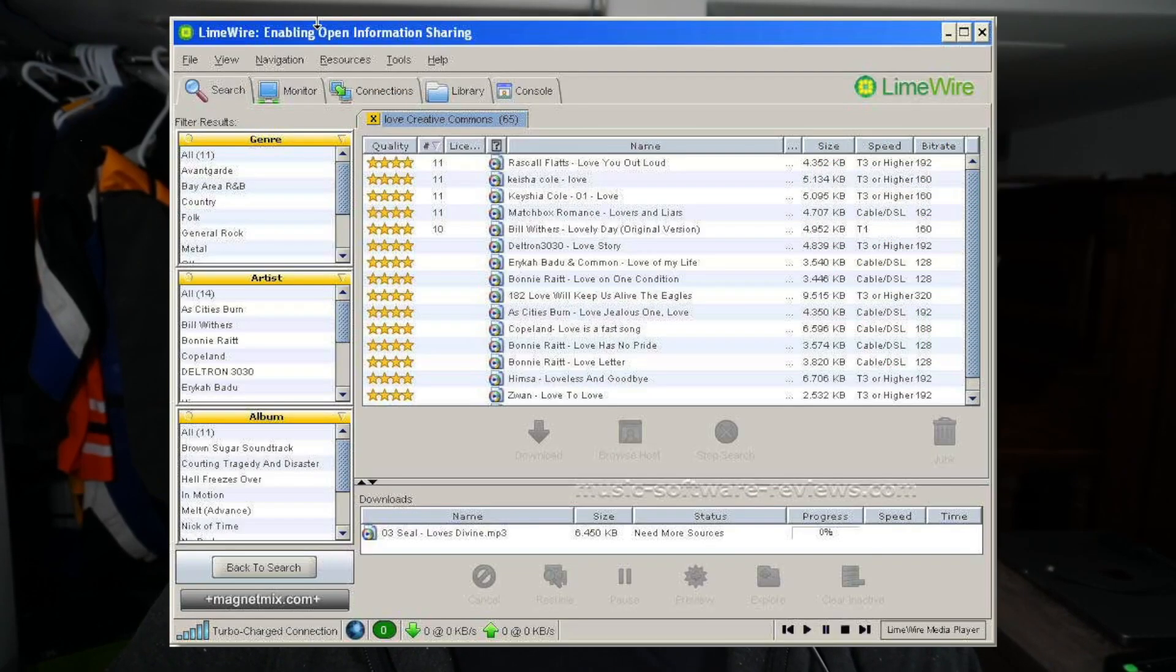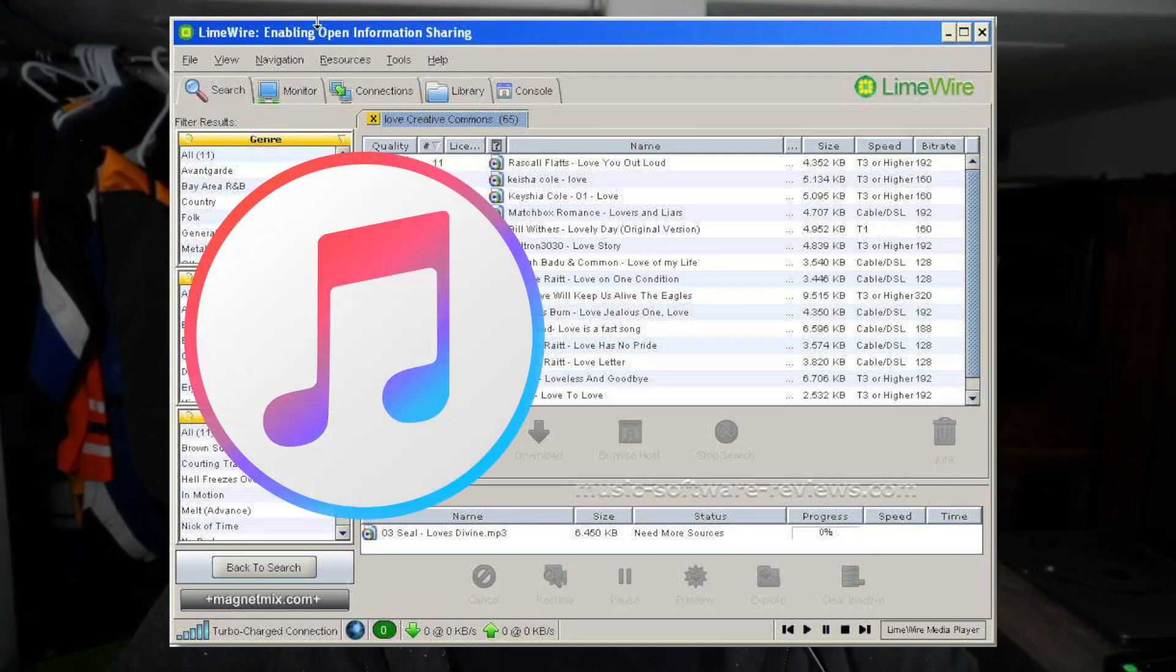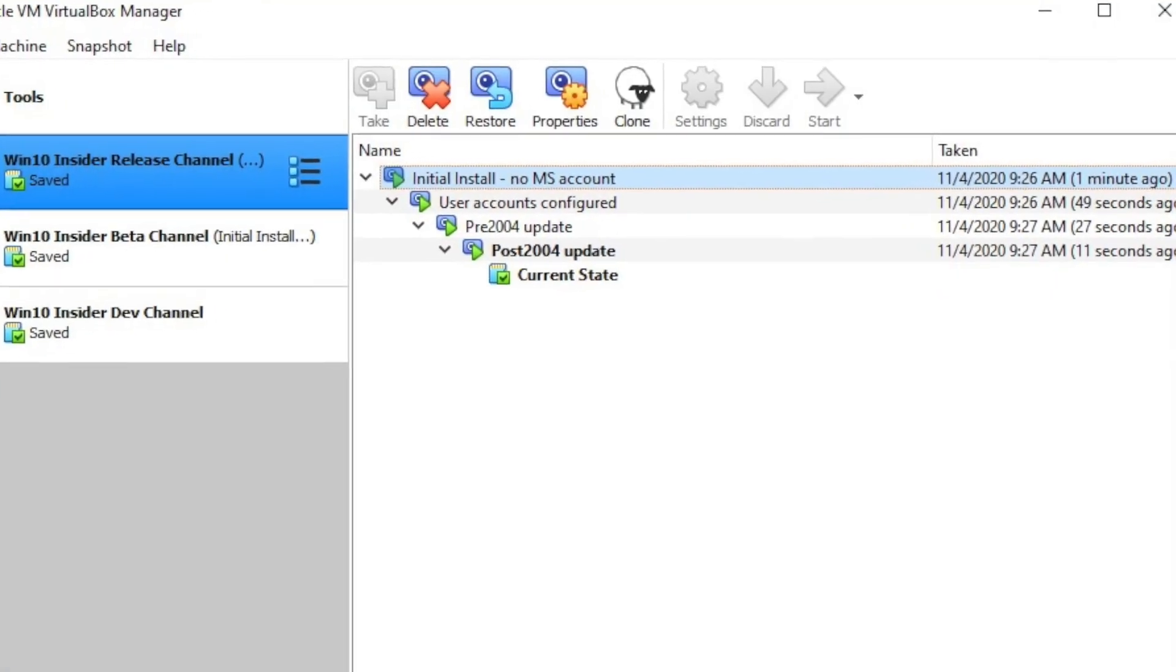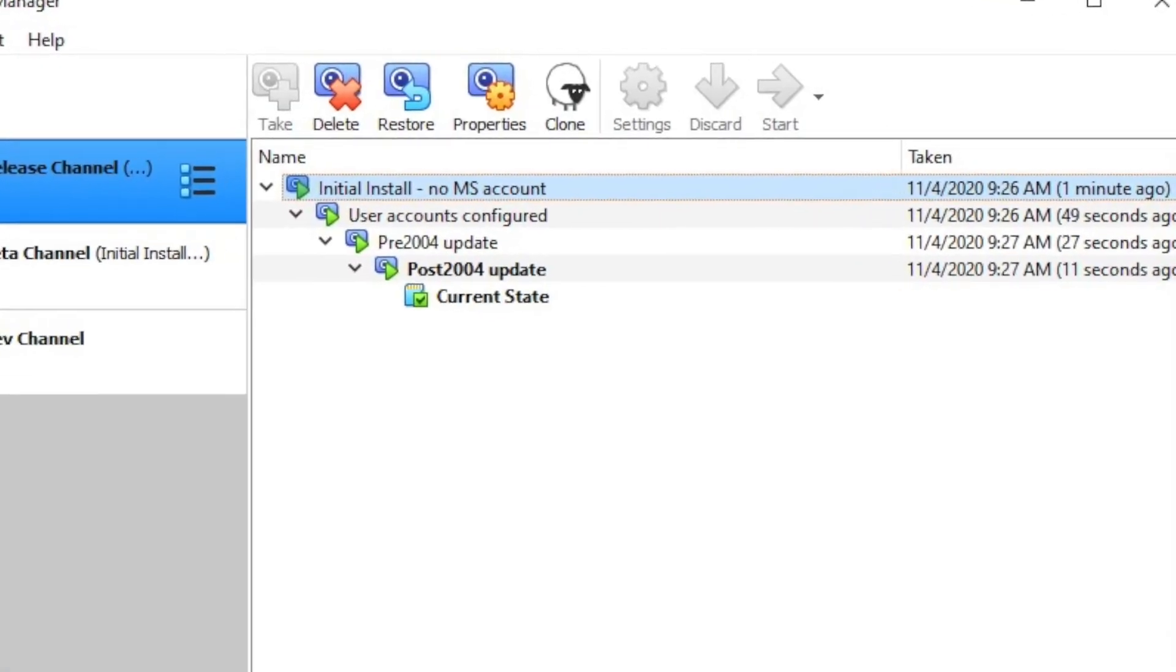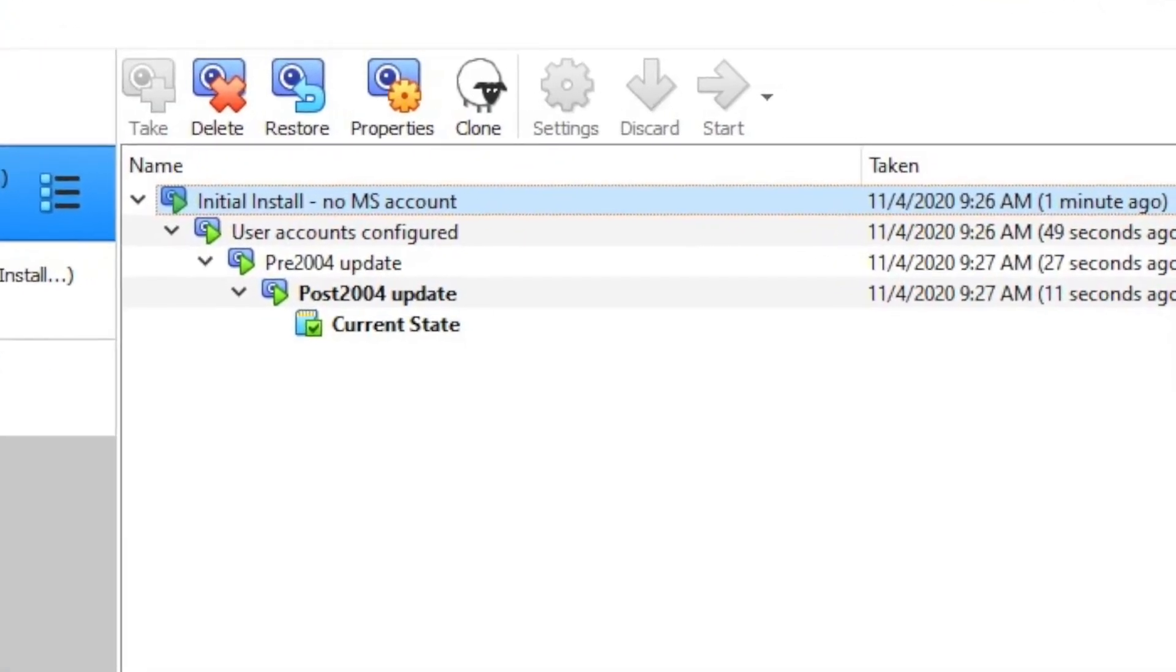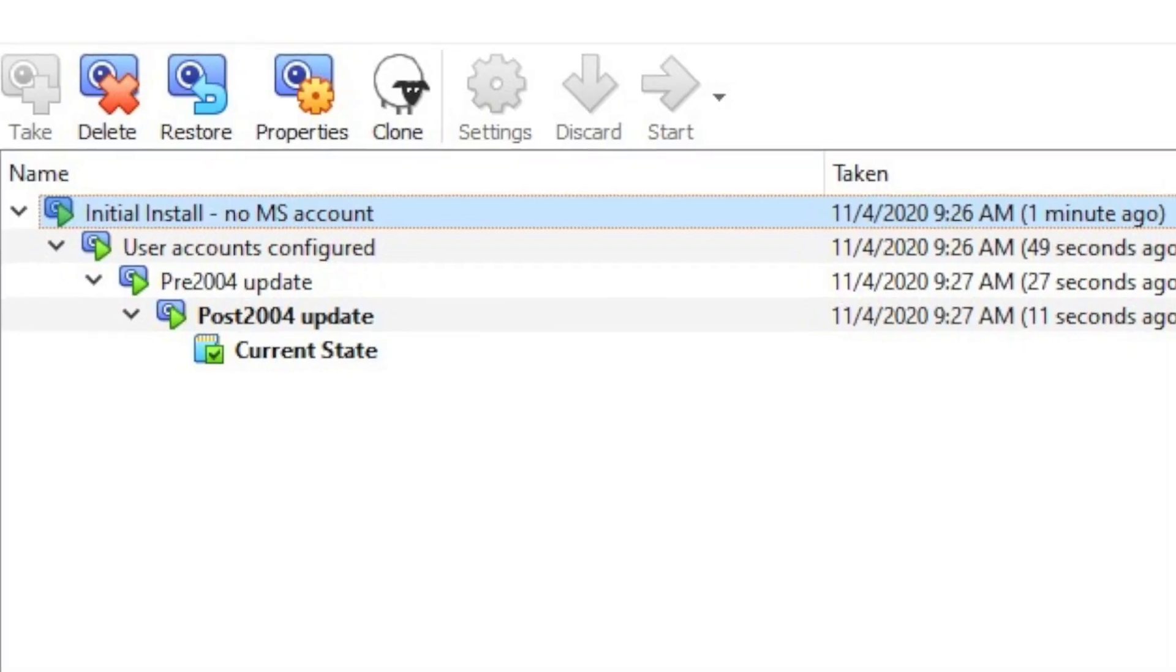Now back in the day, and I know I'm dating myself here, we used to use LimeWire to download all of our music. It was about 50-50 as to whether or not you would get your music or get a virus. Good news is, with a virtual machine, just roll back to your last snapshot. No harm, no foul. Or you can just delete the VM altogether.